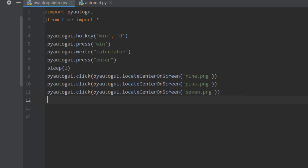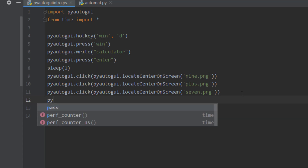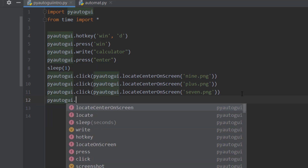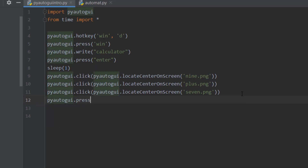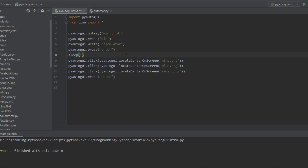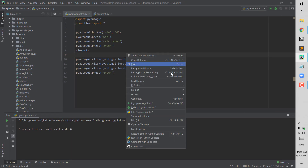After clicking all the buttons we need to press Enter to get the result, so we do pyautogui.press('enter'). Let me check this out to see if it works.